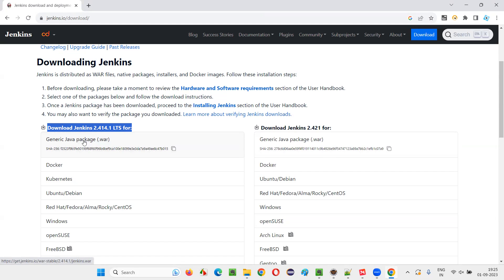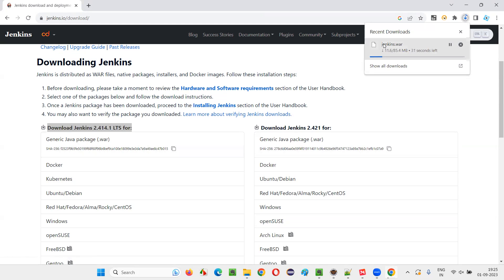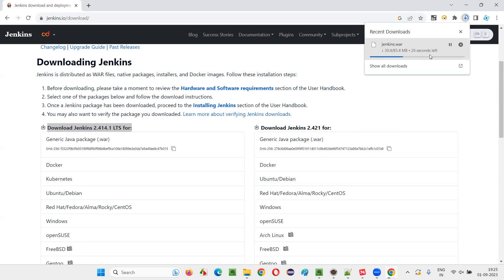You see, it started downloading the Jenkins.war file here. Let's wait for the download to finish up. Within some seconds, it will finish up.